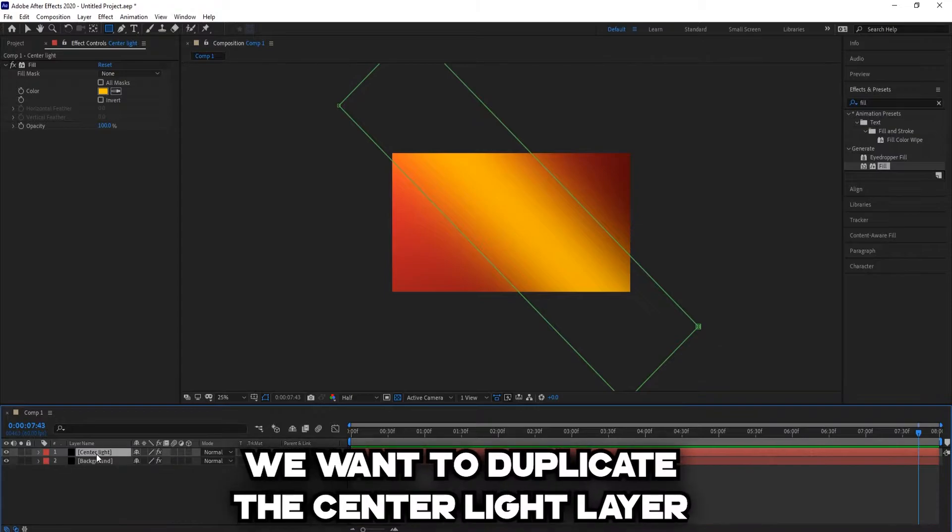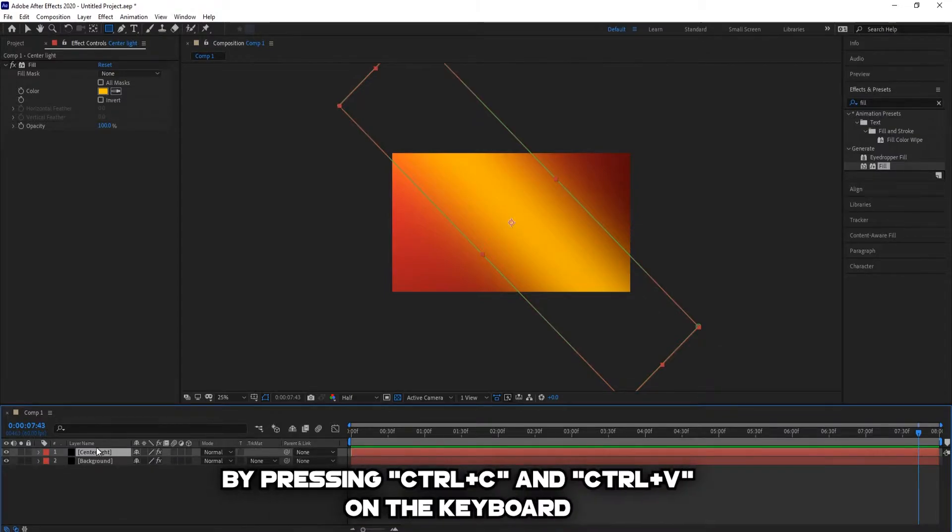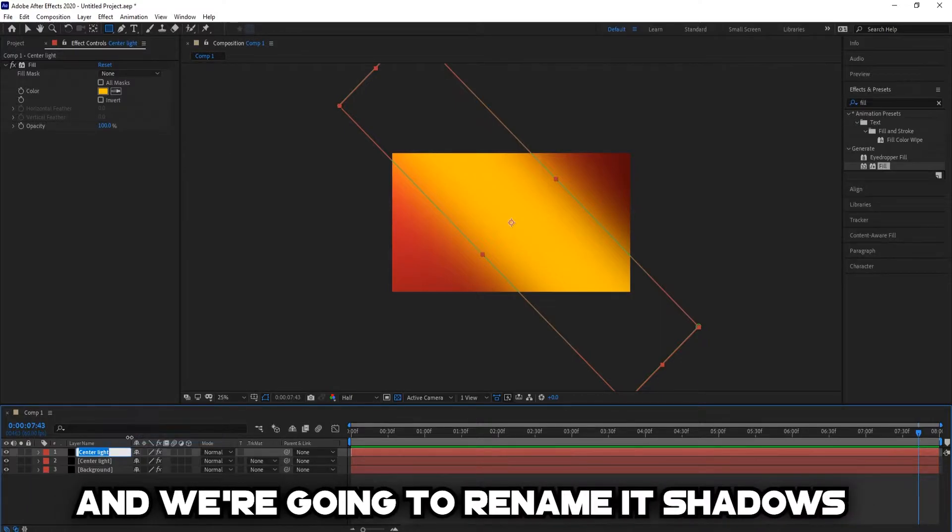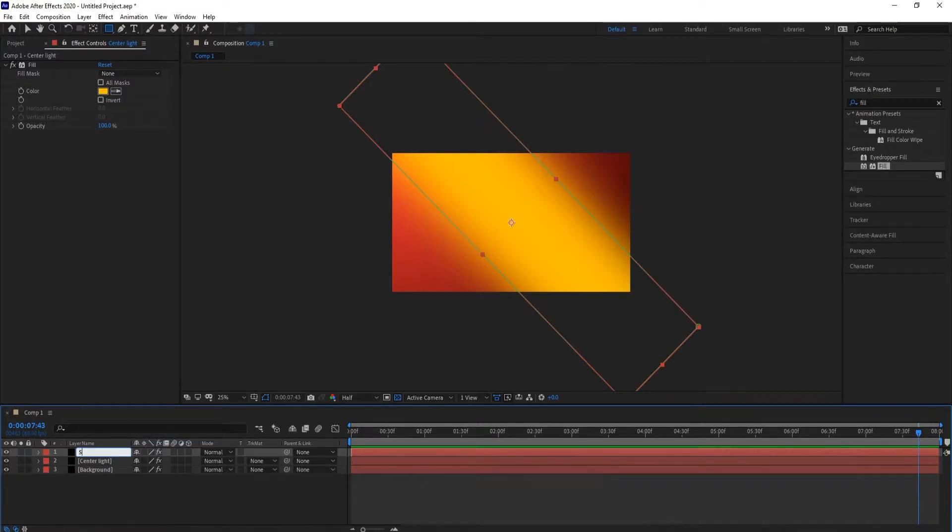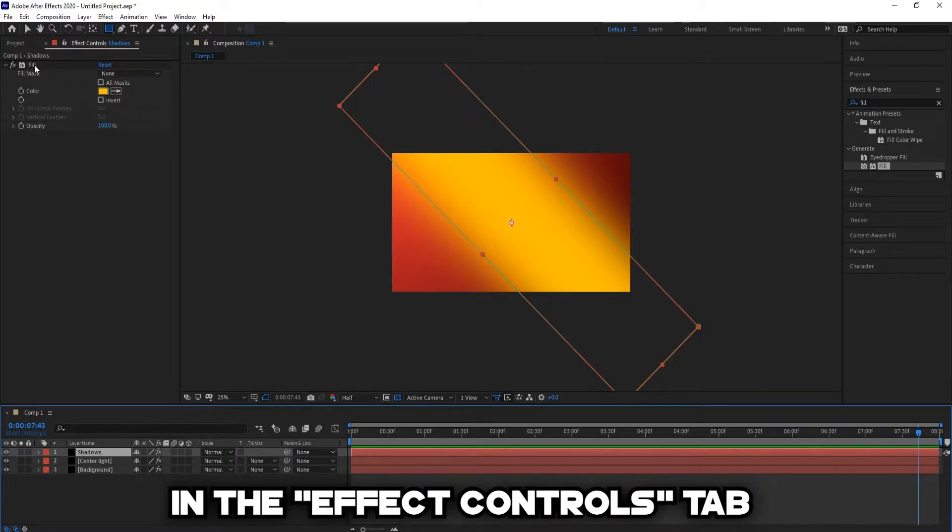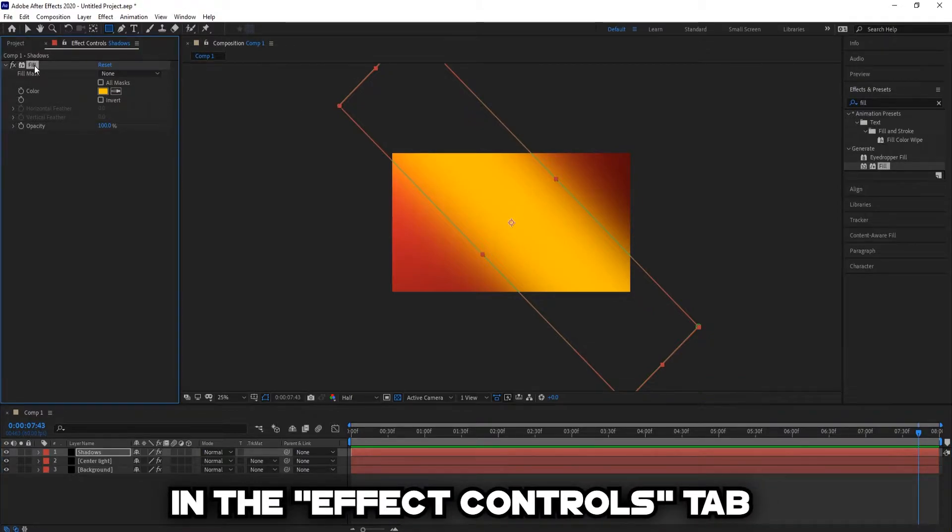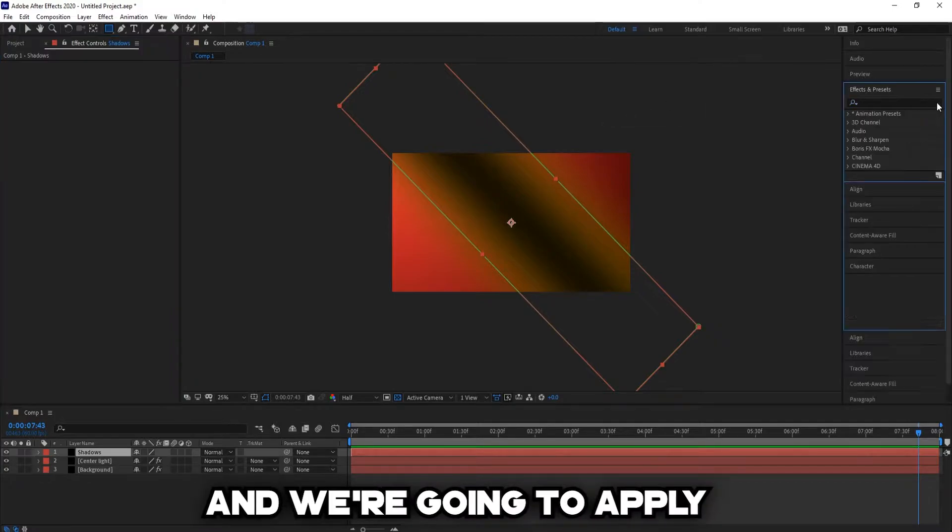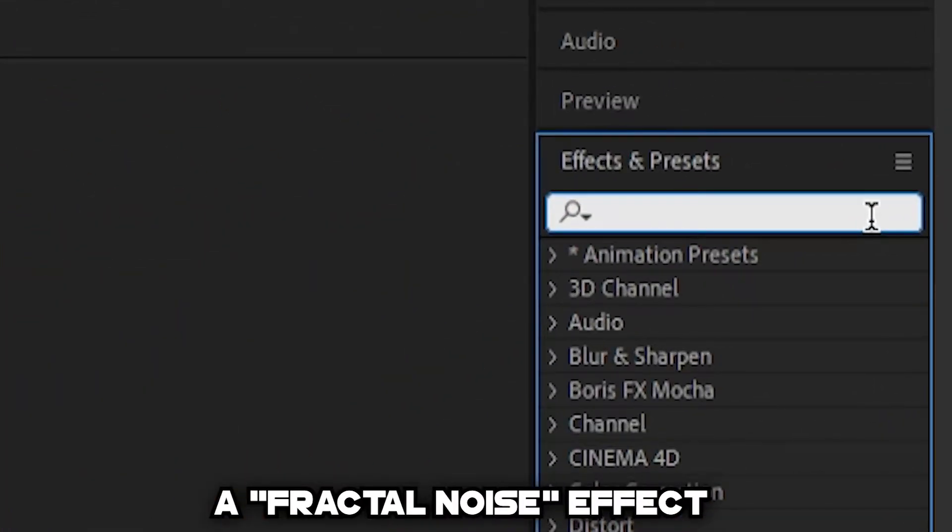I'm going to duplicate the Sensor Light layer by pressing Ctrl C and Ctrl V on the keyboard, and we're going to rename it Shadows. Delete the Fill effect in the Effects Control tab, and we're going to apply a Fractal Noise effect.